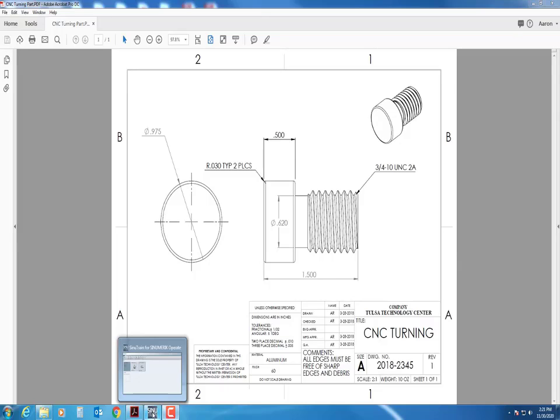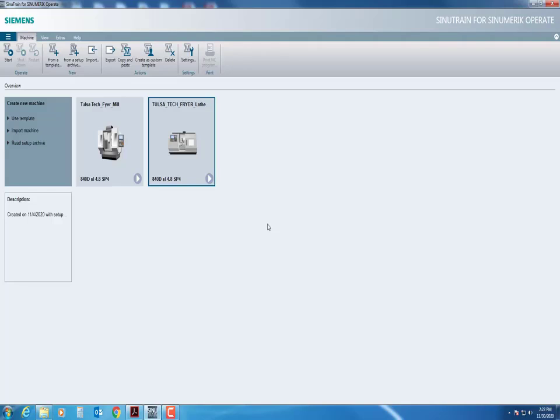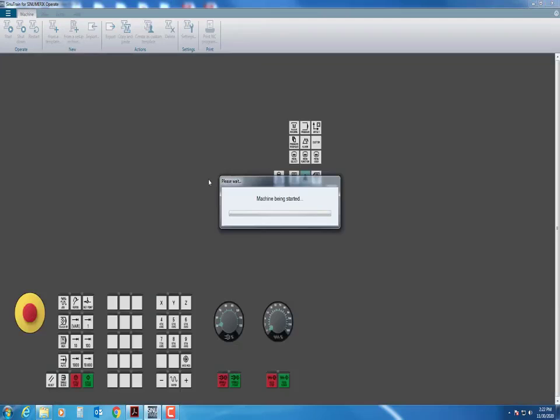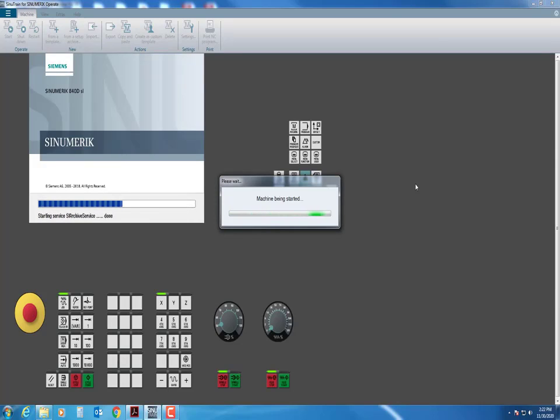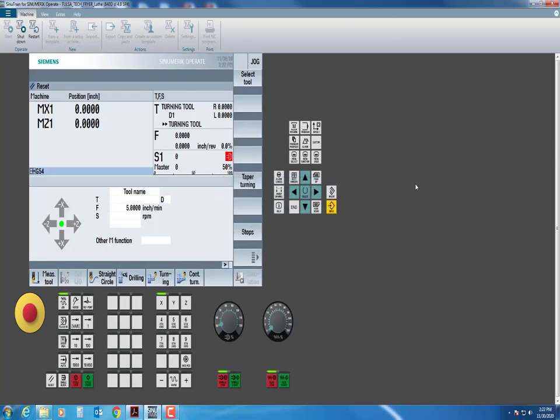I'm going to come down to my Sinutrain, which would be on your desktop once it's loaded. I will open this up. When you first open up this software, you might not have these two templates. If you do not, we will get those loaded on there for you. However, once we get to this point, we have our Tulsa Tech Friar Lathe.